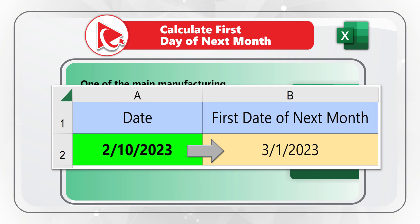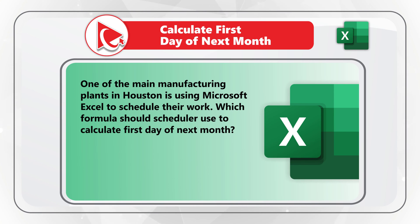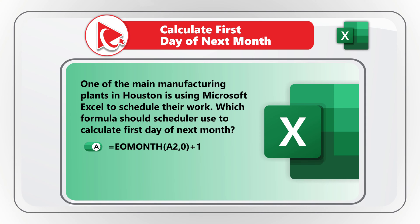You are presented with today's date, which is February 10th of 2023. And you have four different choices for the formula. Choice A, EOMONTH, with the parameters A2, 0, plus 1.